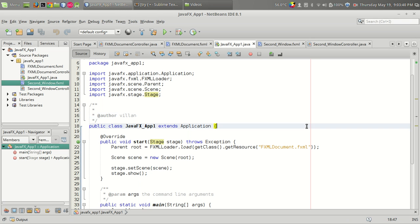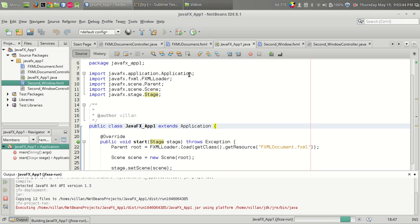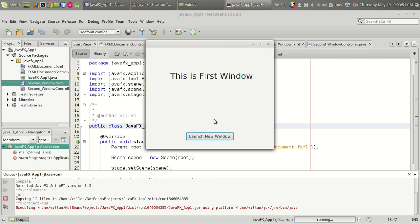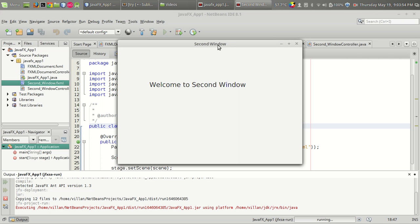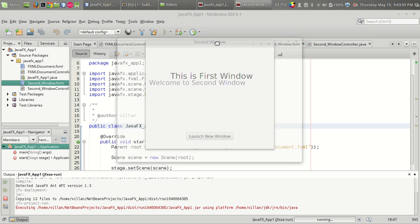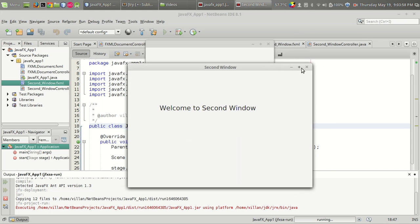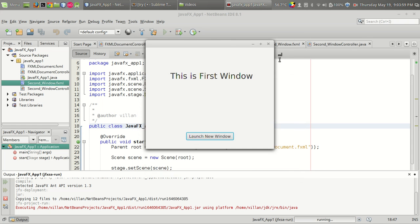Welcome to Genuine Core Guys. In this video I will be showing how to start a new window by clicking on a button in JavaFX. This is a sample output — you just click on the launch new button and you can get a new window in a separate window. So let's see how this can be done.